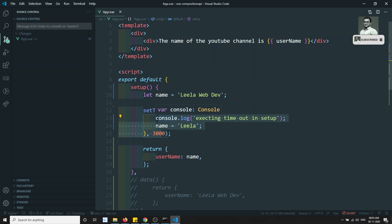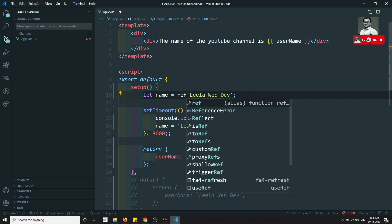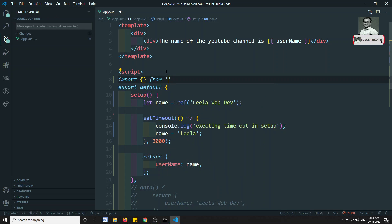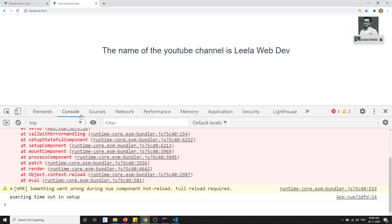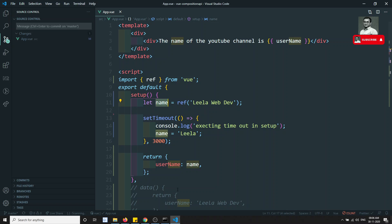To pass by reference, we need to wrap the variable with the `ref` function. So we write `let username = ref('leila web dev')` and import `ref` from Vue: `import { ref } from 'vue'`. When you wrap a value with `ref`, the variable becomes a reactive reference object, and changes to it will be tracked.